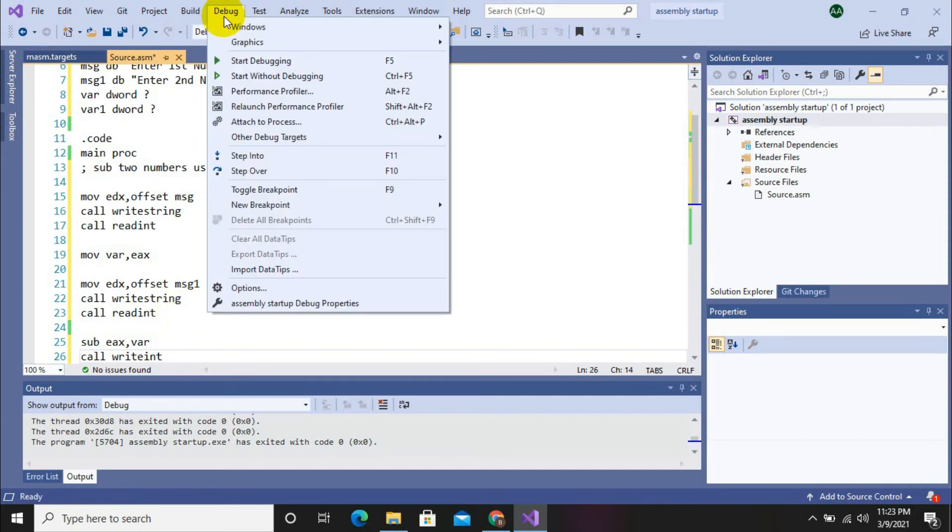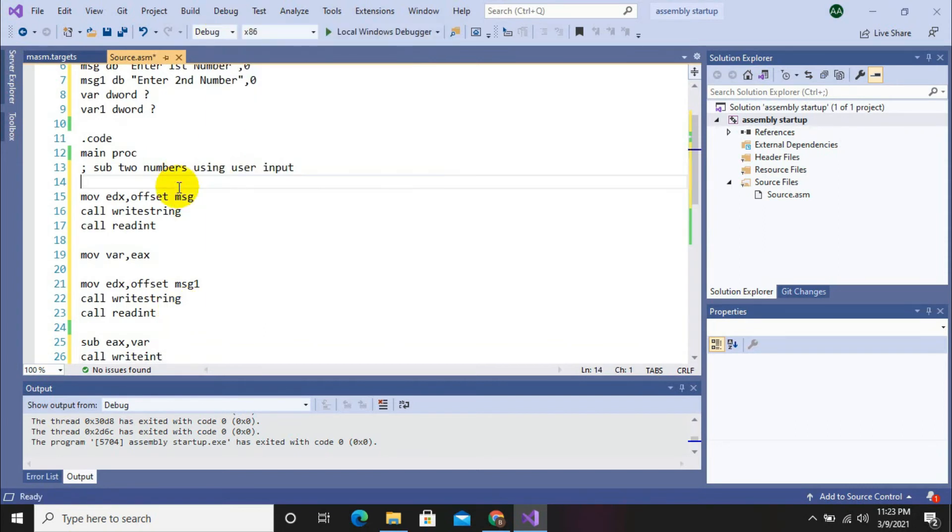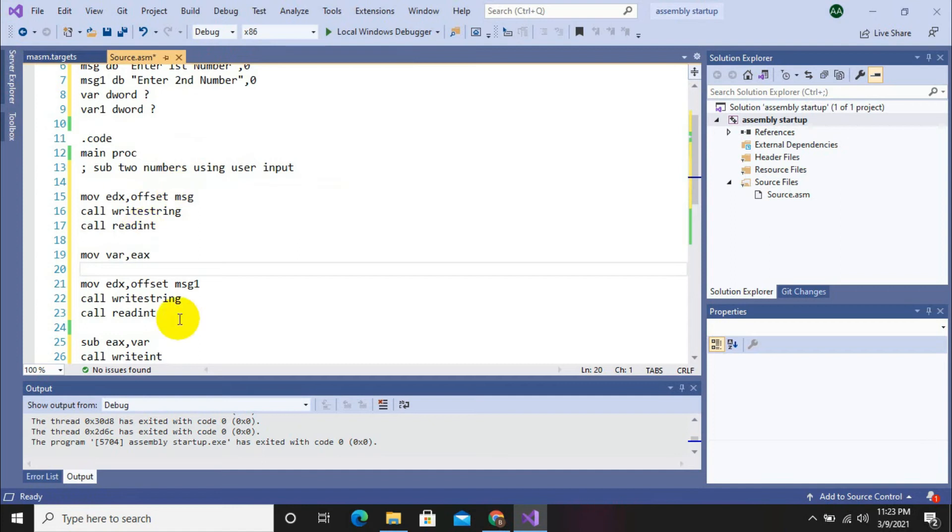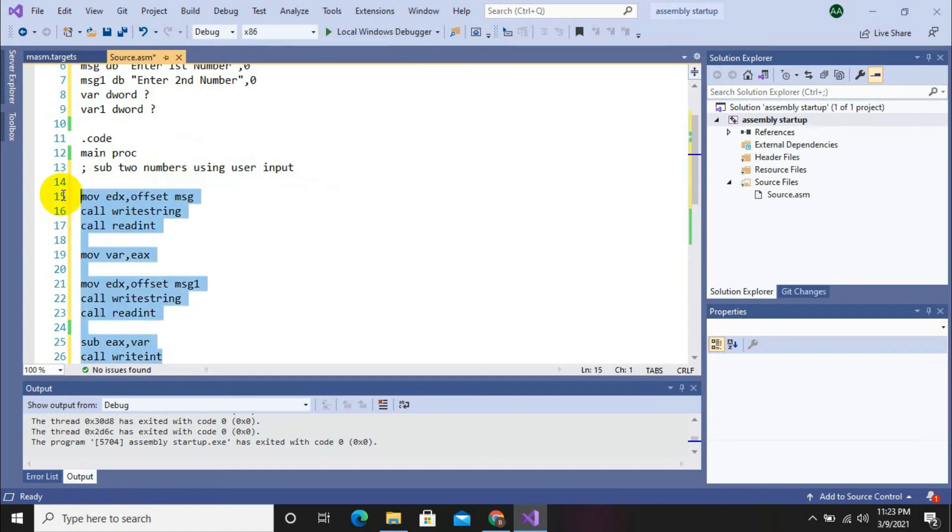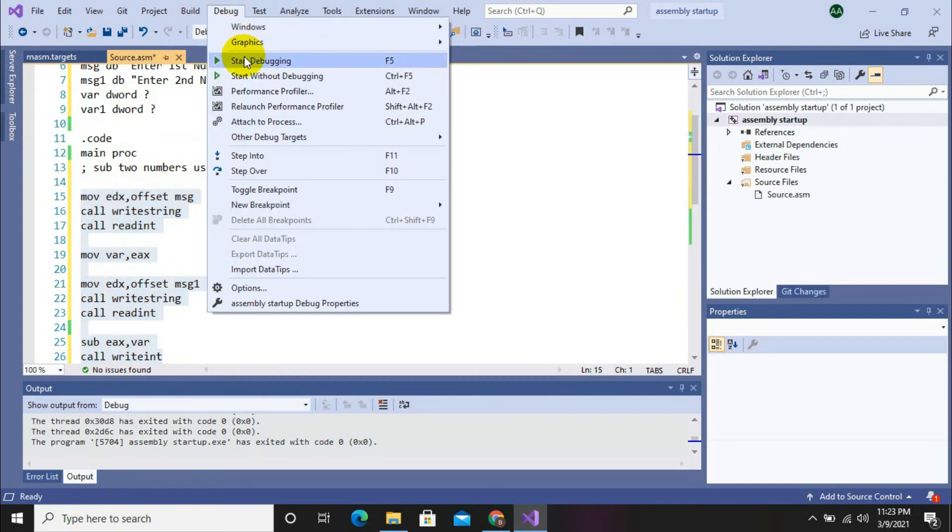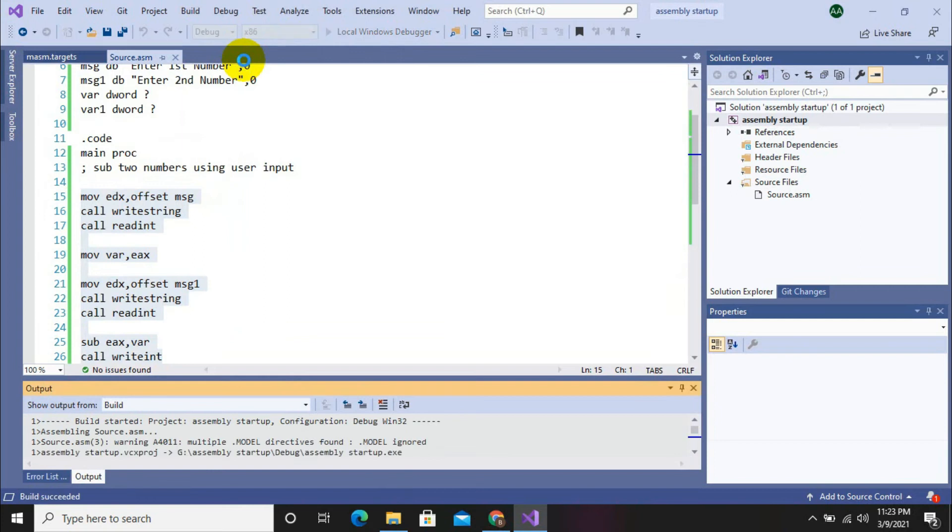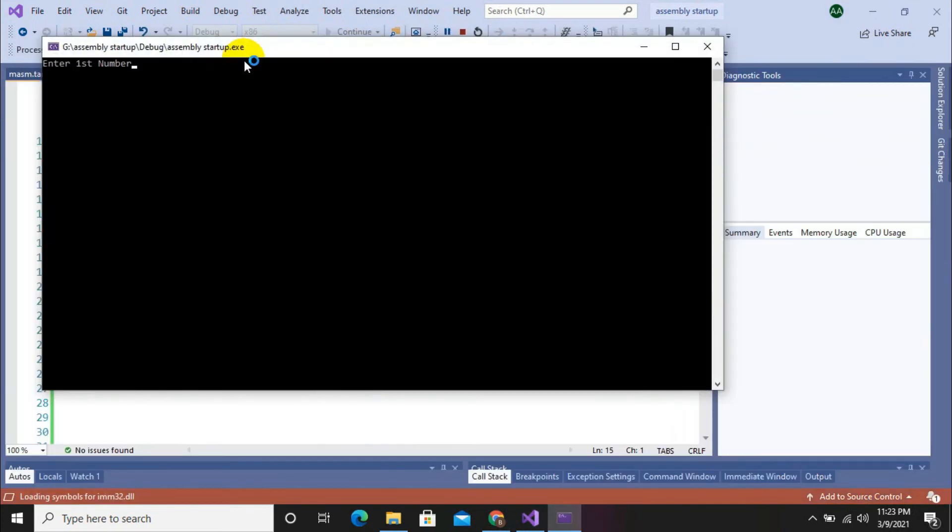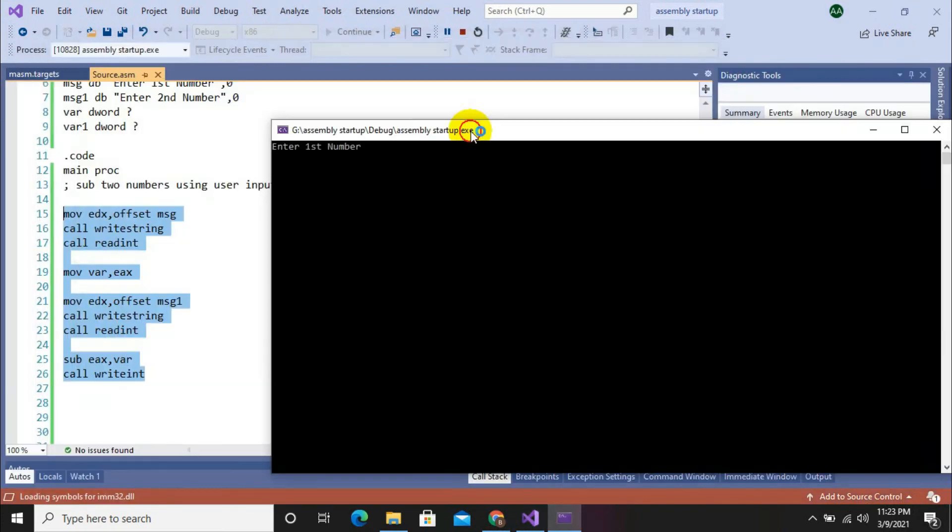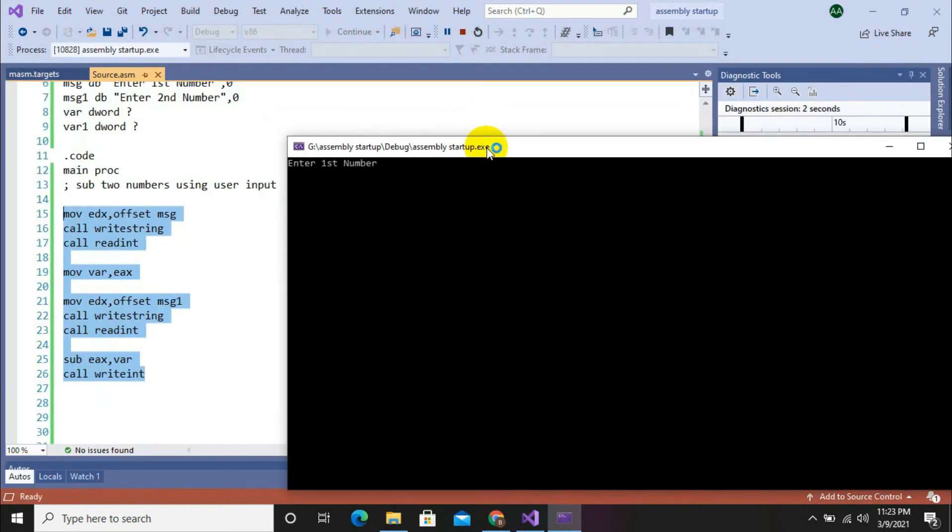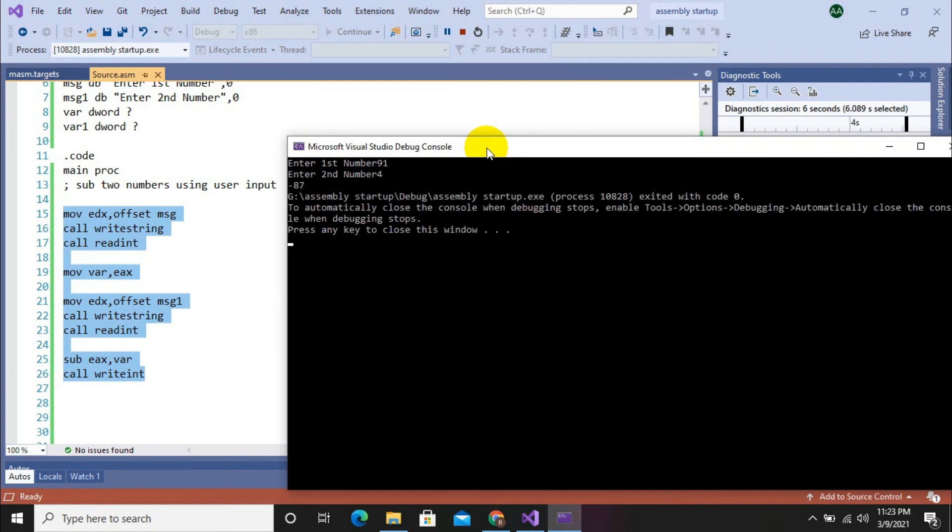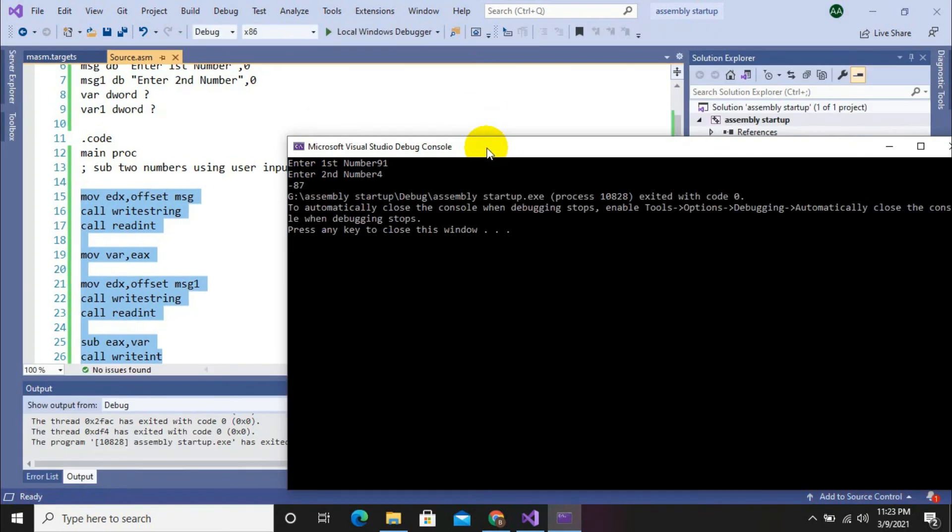First of all, we have displayed first string, then second string, then subtraction. Now debugging. Enter first number 91, enter second number 4, and here we have minus 87. So let's change these numbers.